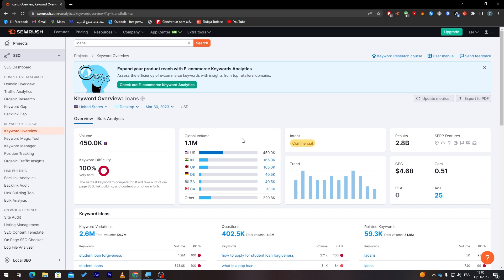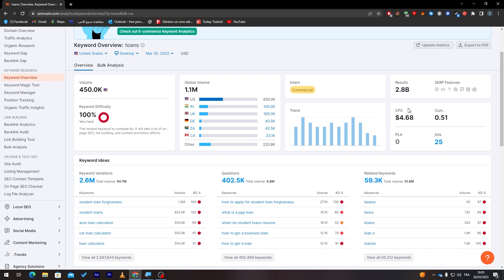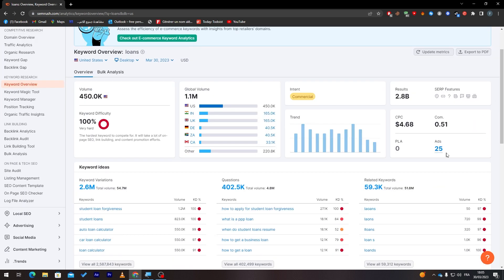For example, the US—the most people that are searching for it—there are 450k people searching for this keyword, which is 'loans'. India comes second and UK comes third. So this one will help you, especially detecting which kind of customers you should specify or concentrate on or focus on. This is really important to use.